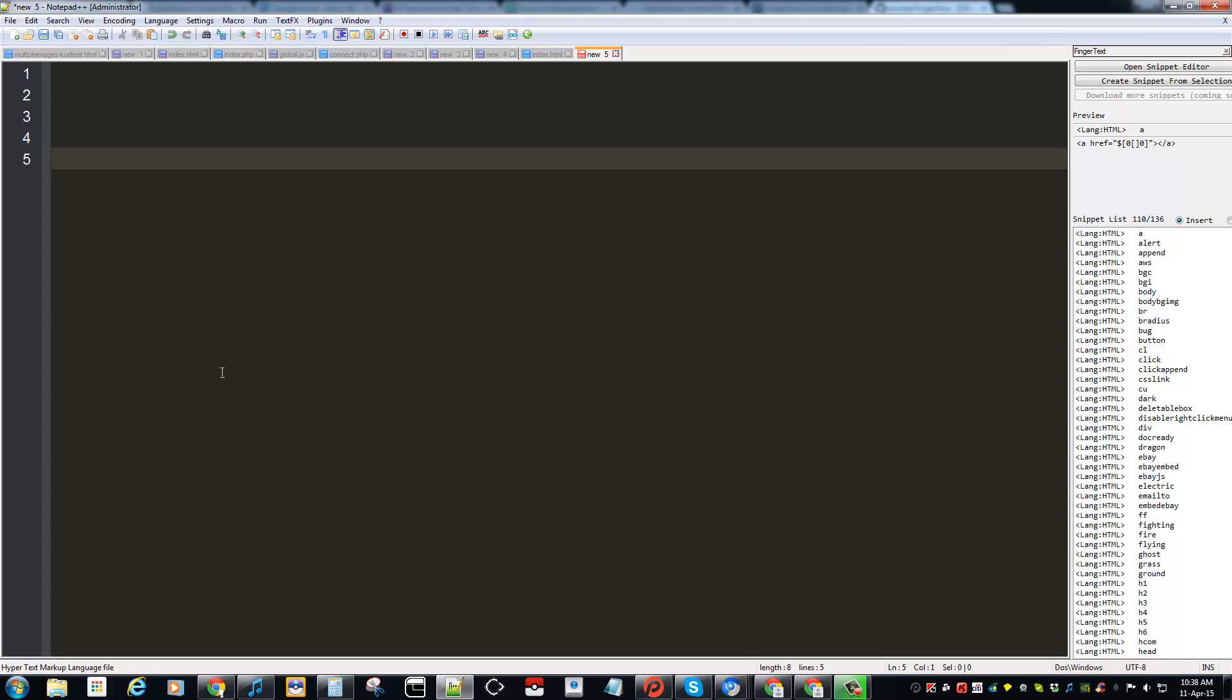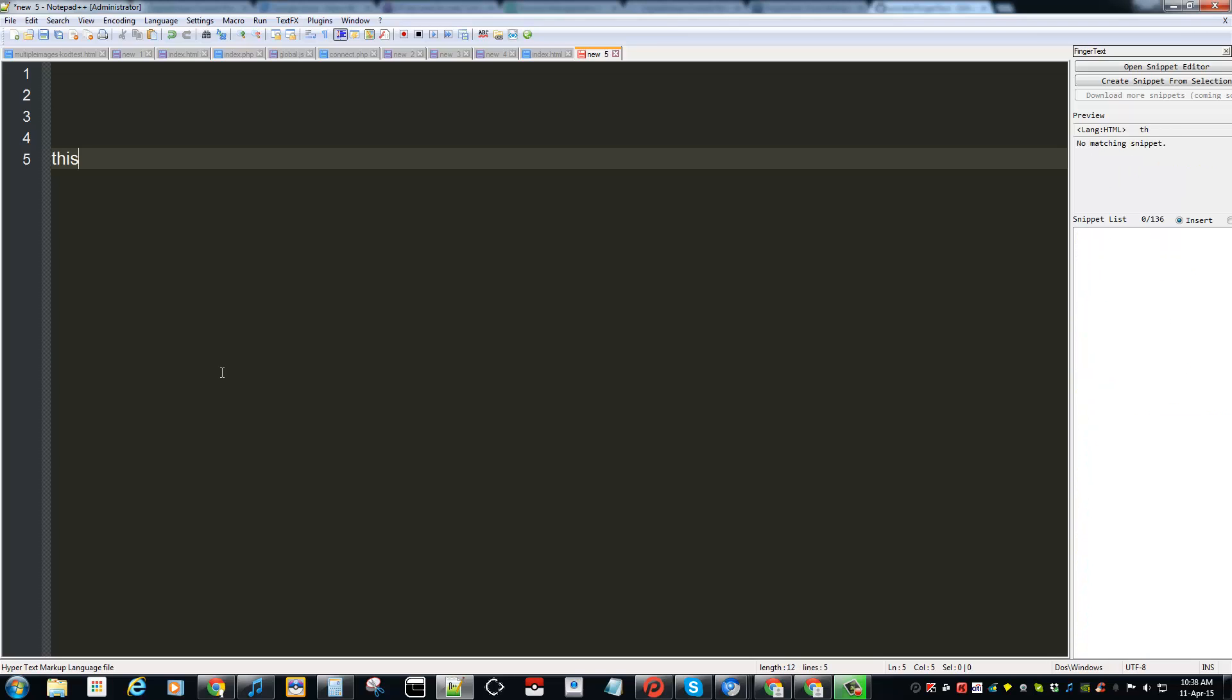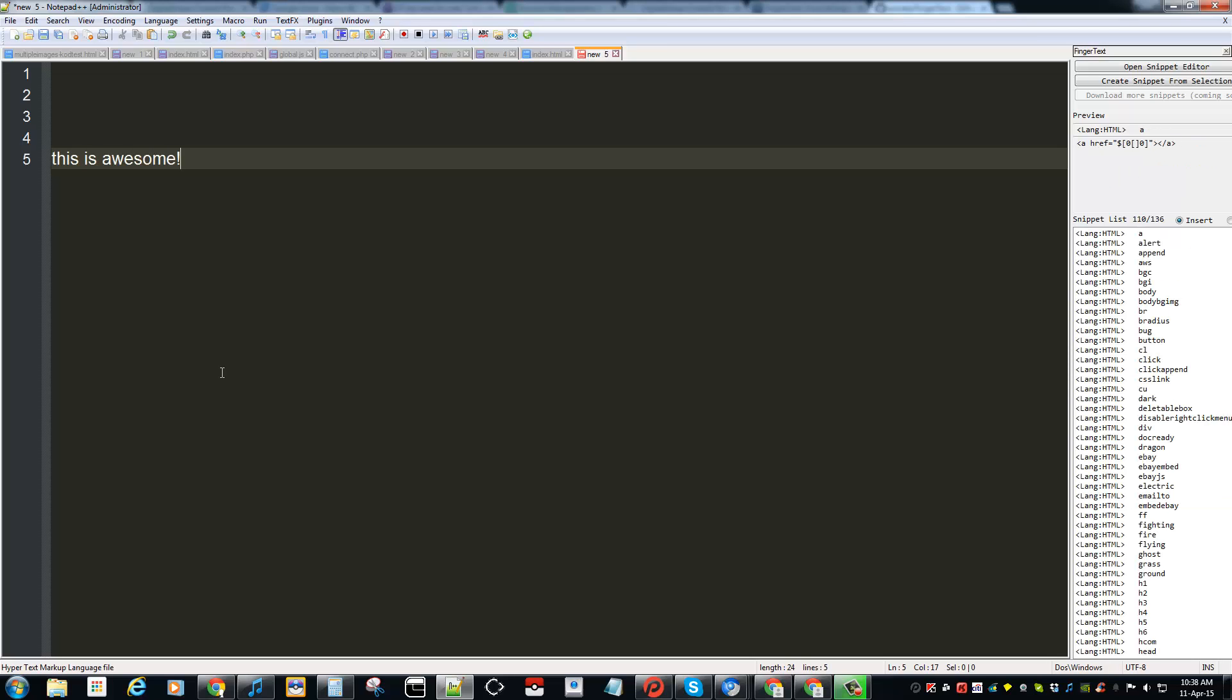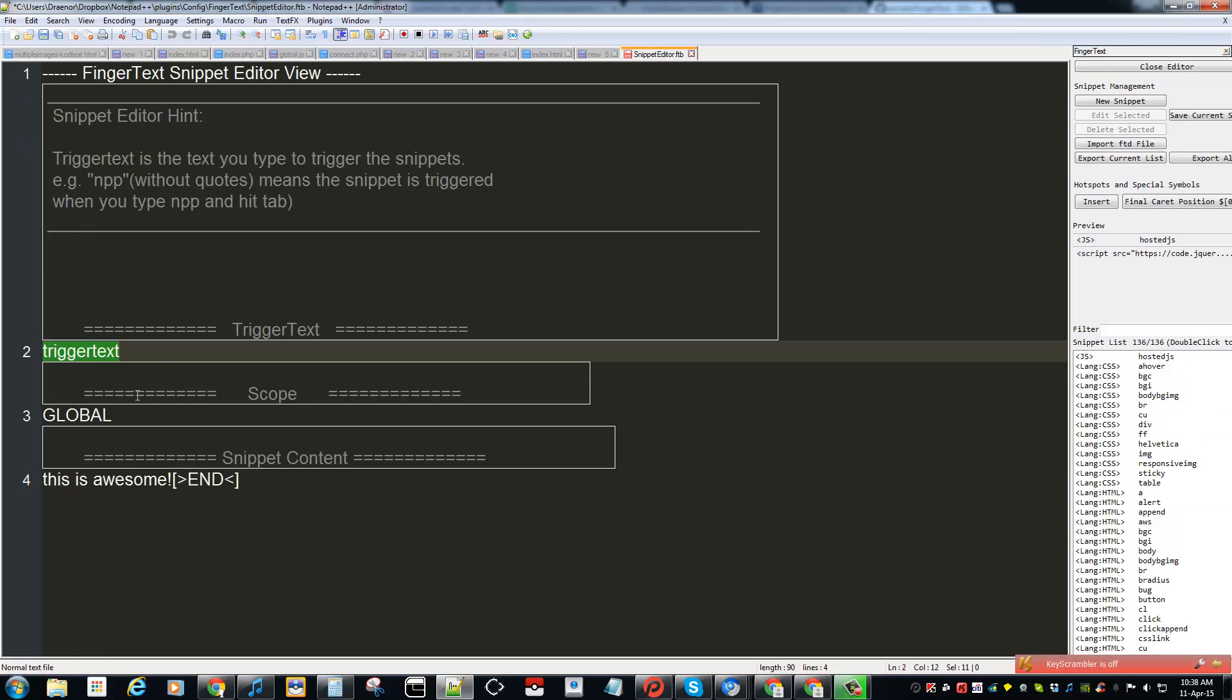Let me see, this is awesome. That's just an example. We're gonna select the whole text here. As you can see on the right side, you can create snippet from the selection. So click on there and on line 2 you gotta enter your keyword or your hot string.